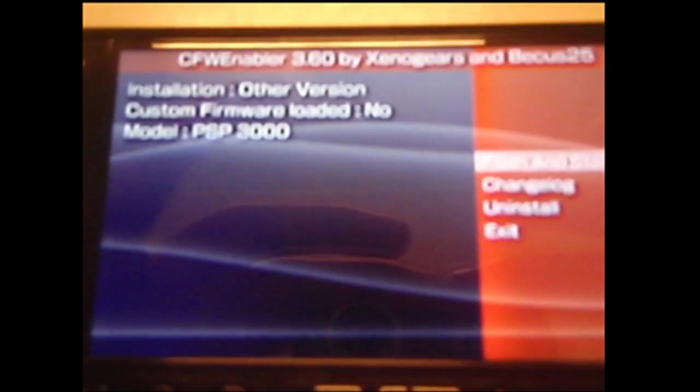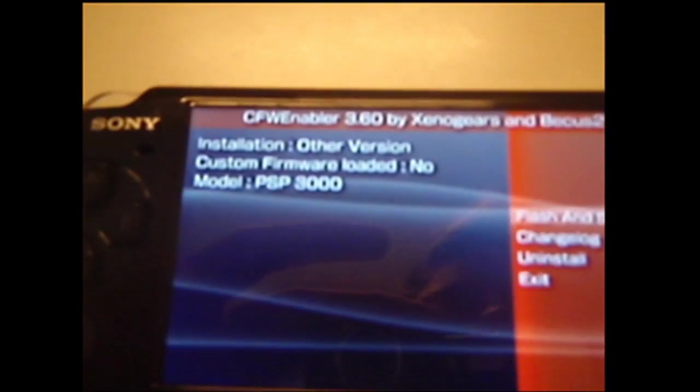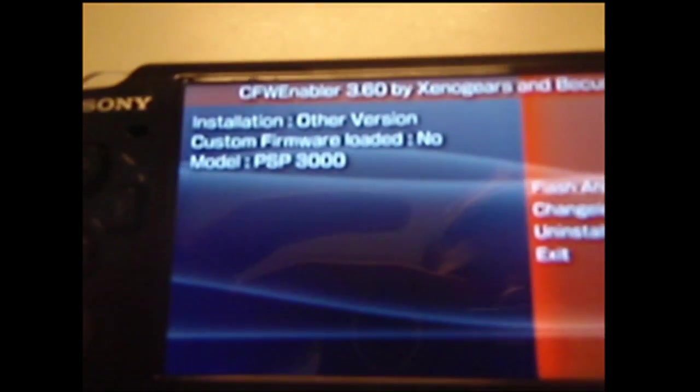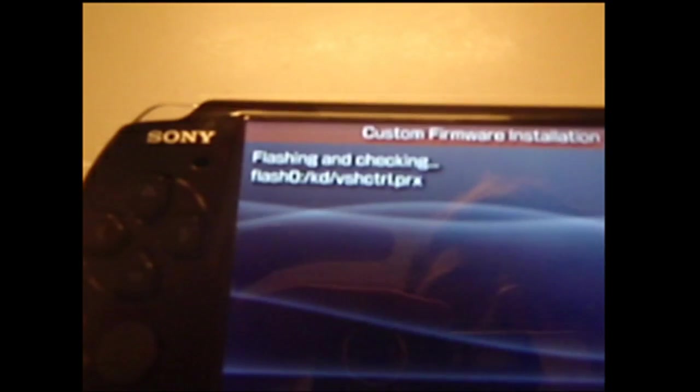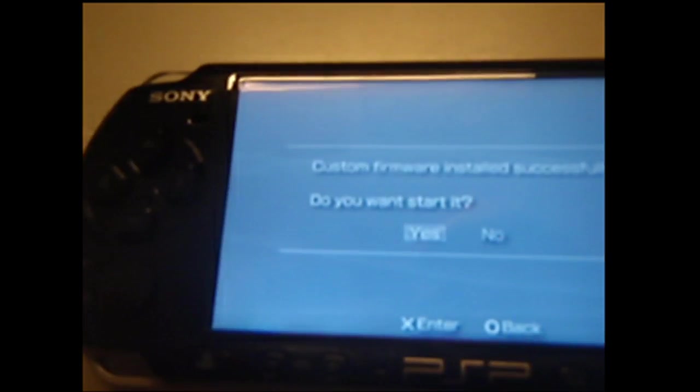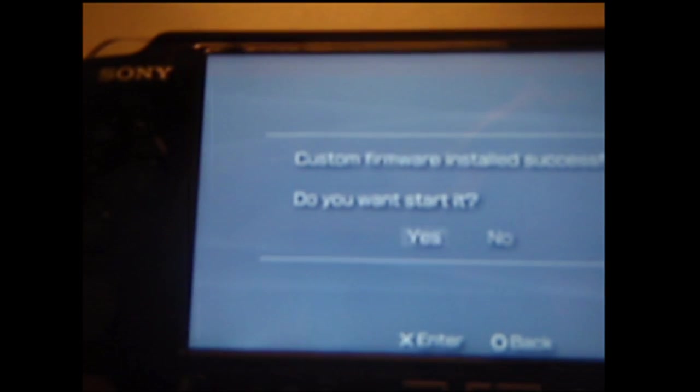Then you want to go to Flash. To proceed, you need to install Custom Firmware Enabler. If you want to continue, I don't take any responsibility if something goes wrong. Installed successfully. If you want to start it, yes. Loading Custom Firmware.